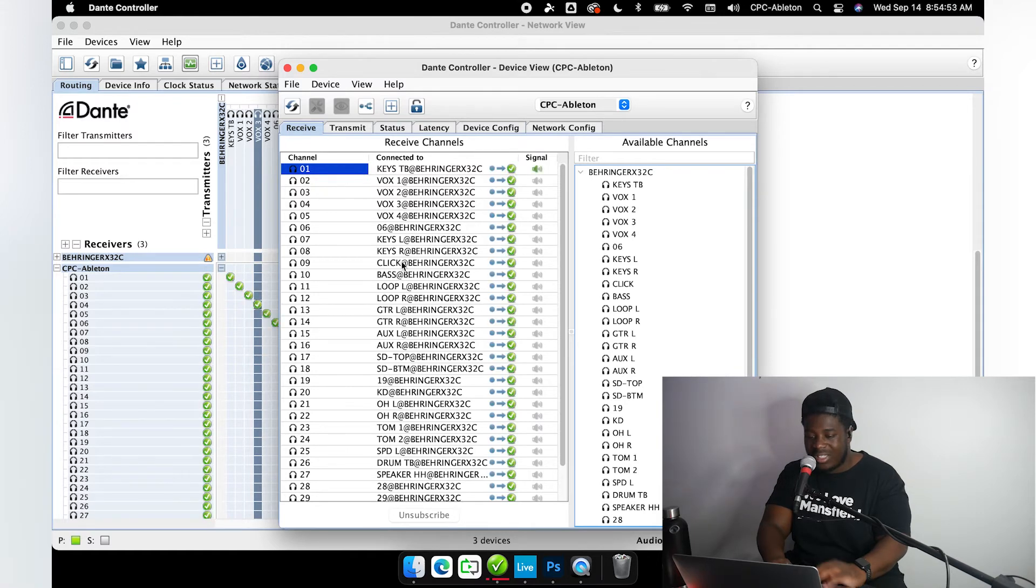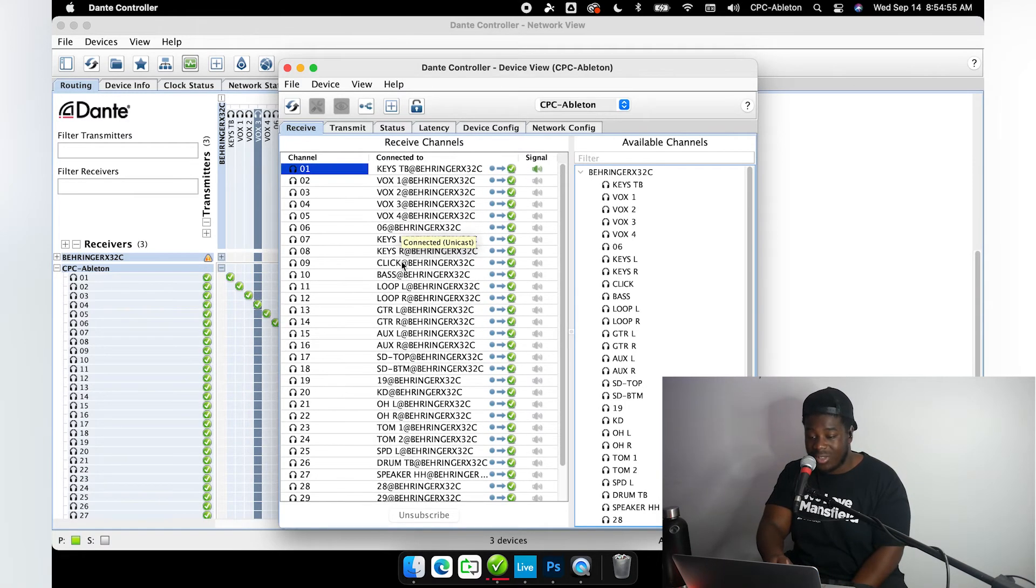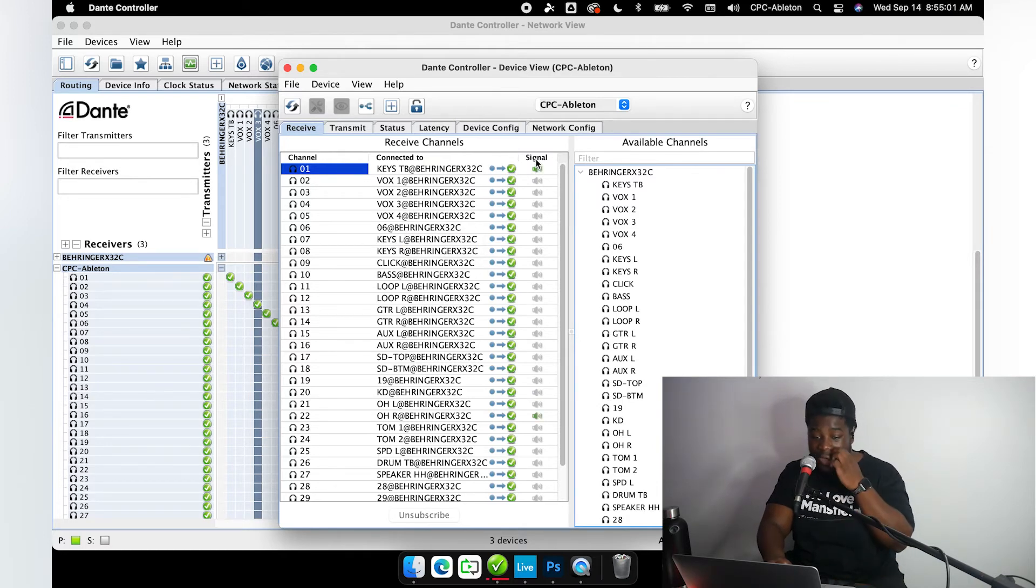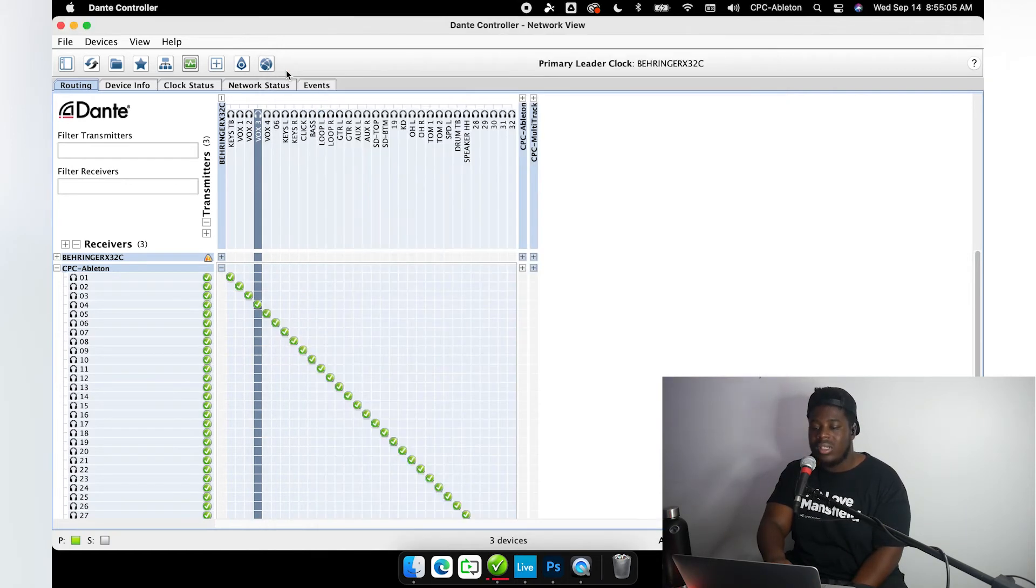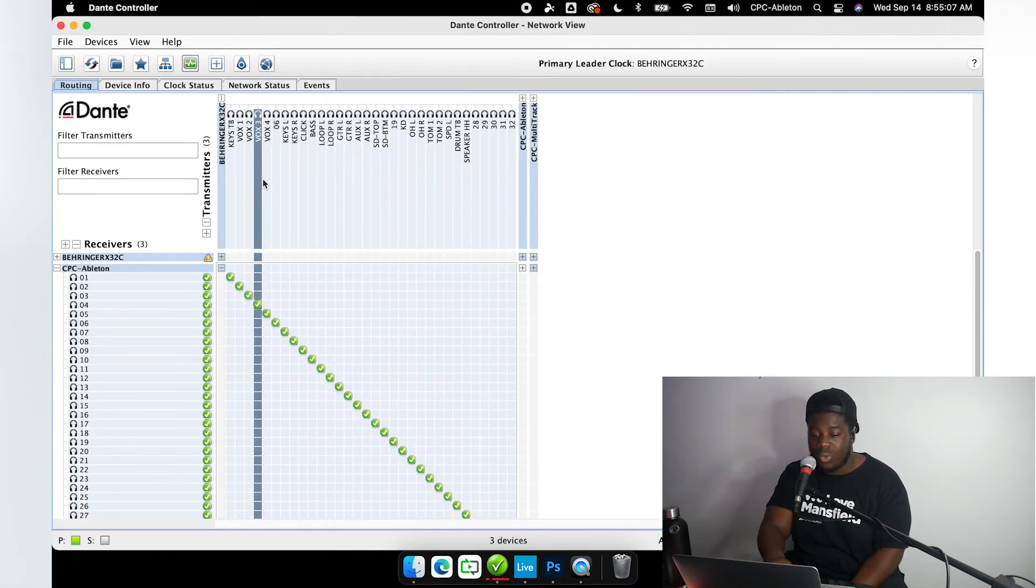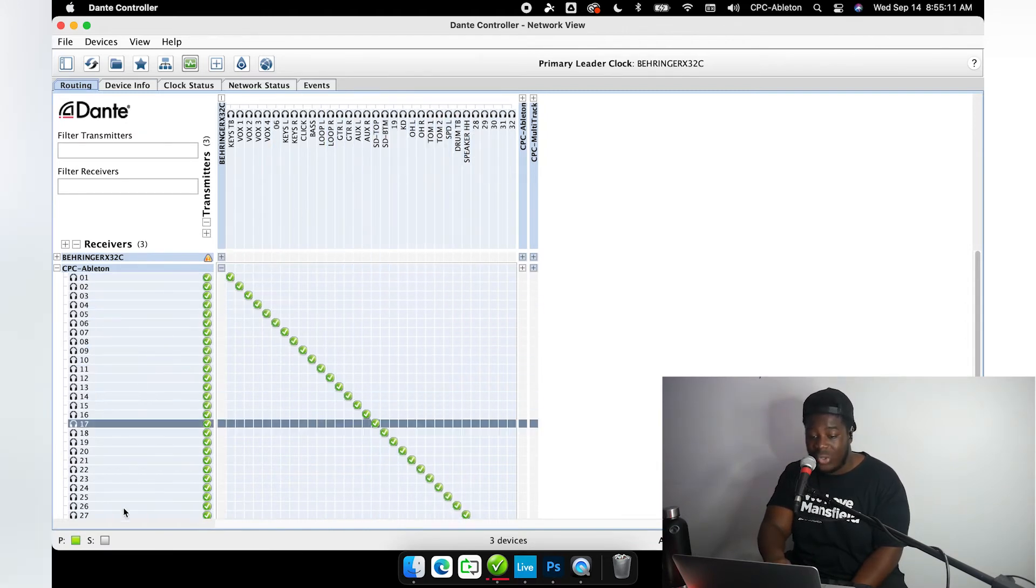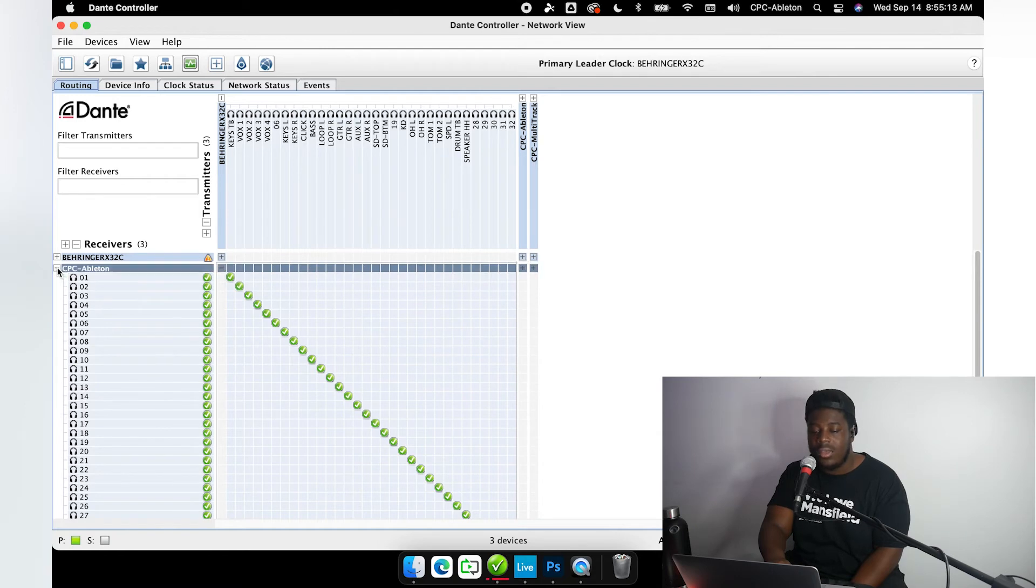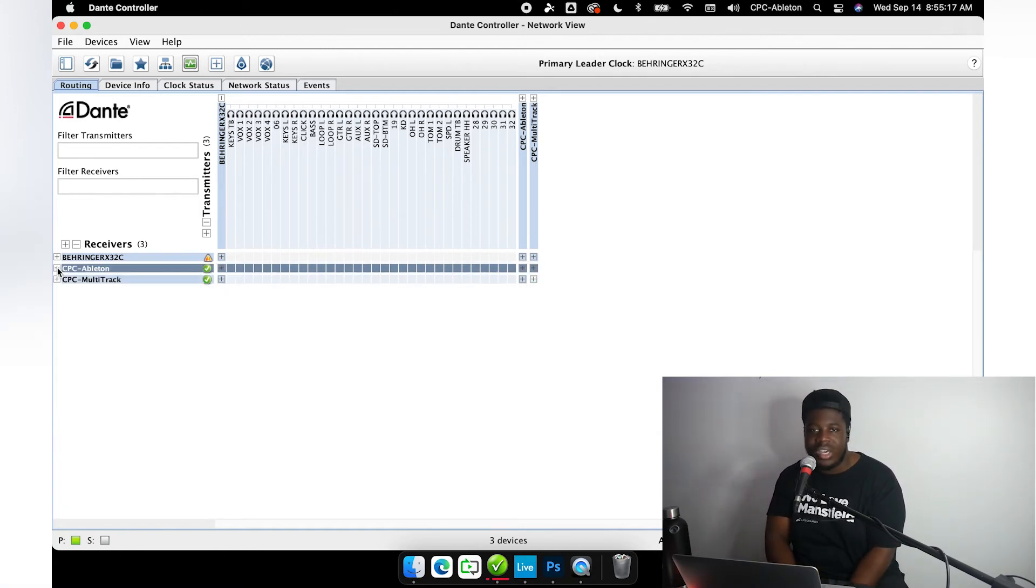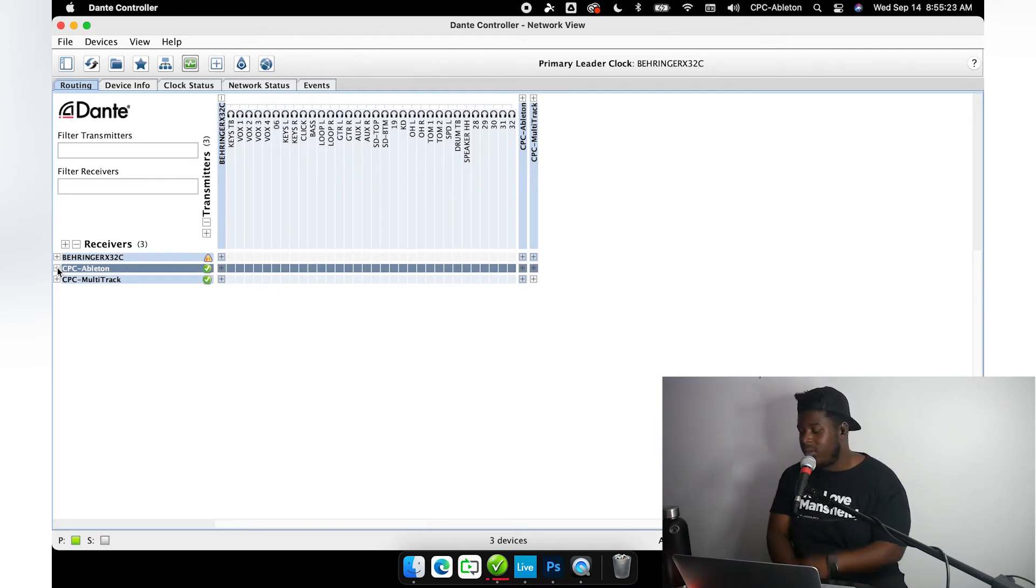All of these channels just got subscribed into unicast channels, completely one-to-one all the way to the CPC Ableton machine. So in a matter of seconds I was able to make subscriptions from all of these channels to all of the ones on the Ableton machine. That's the faster way, but if you feel more comfortable going down the grid checking one by one, that is perfectly fine as well.